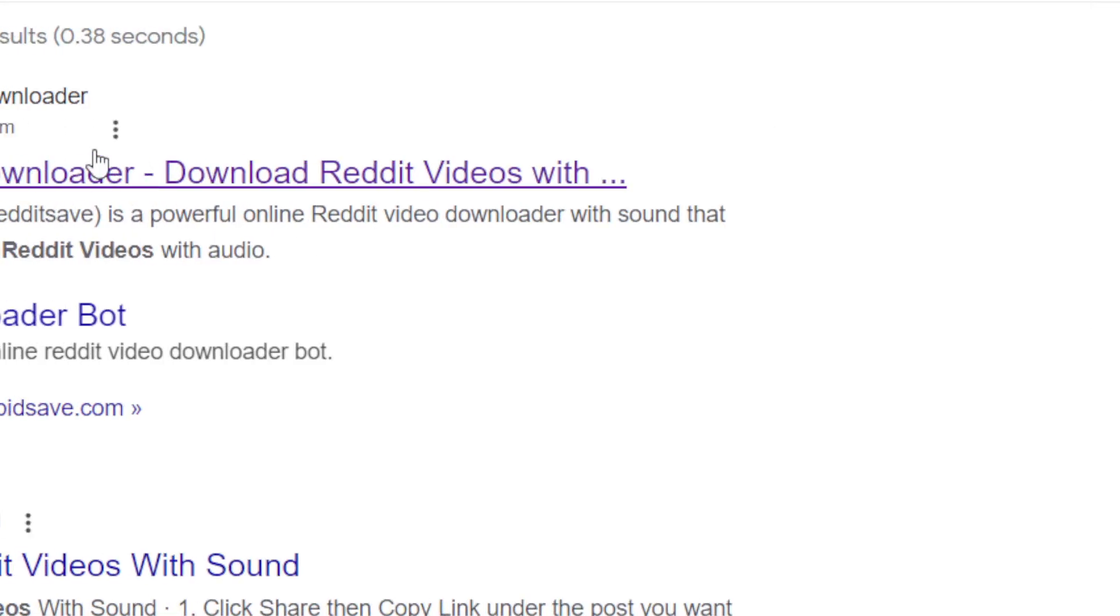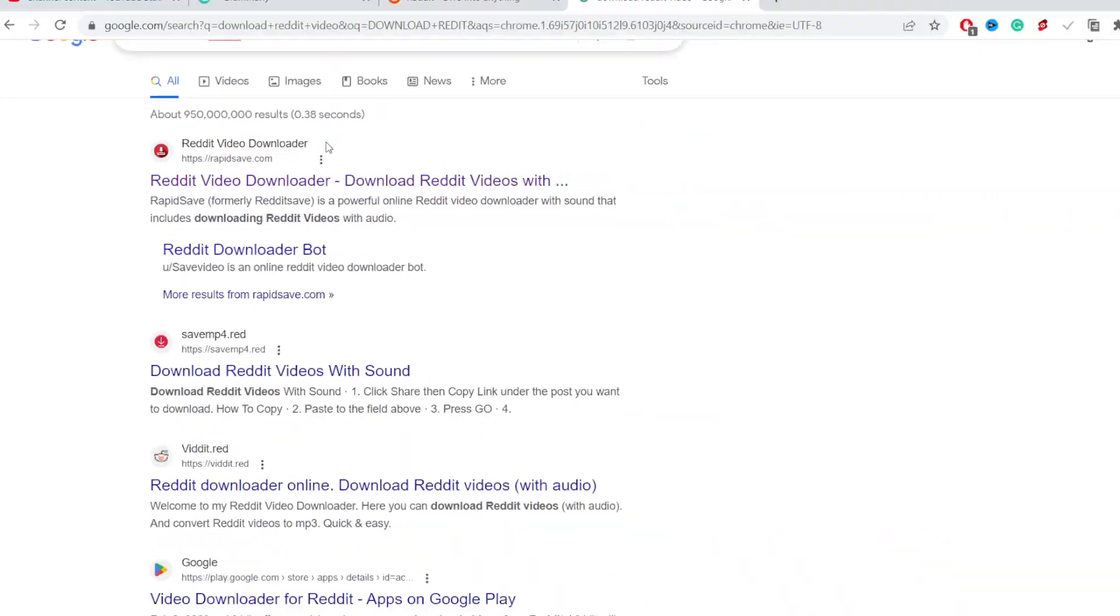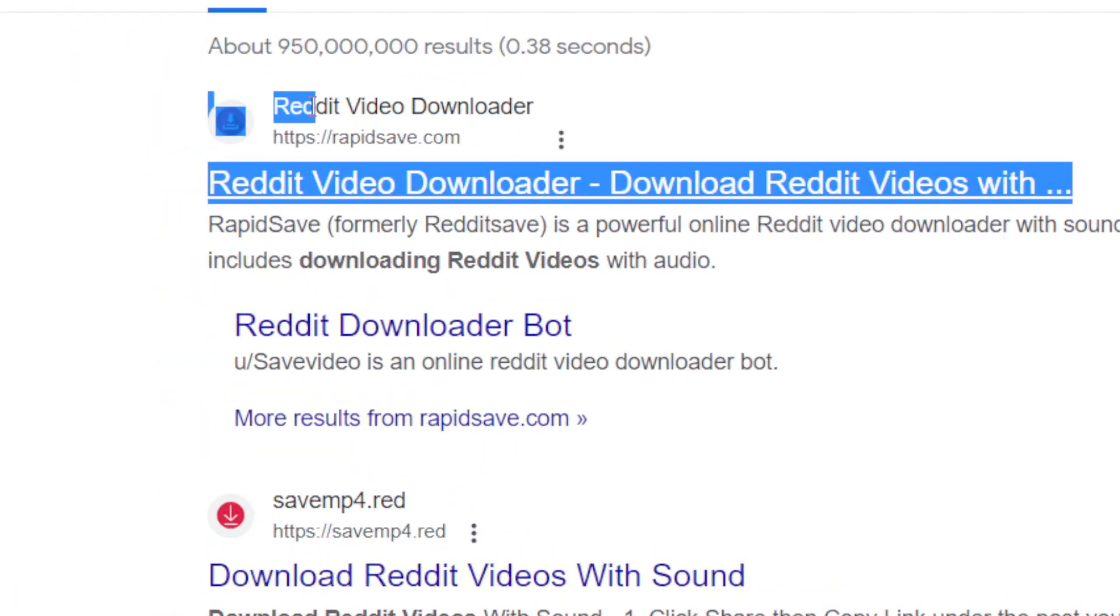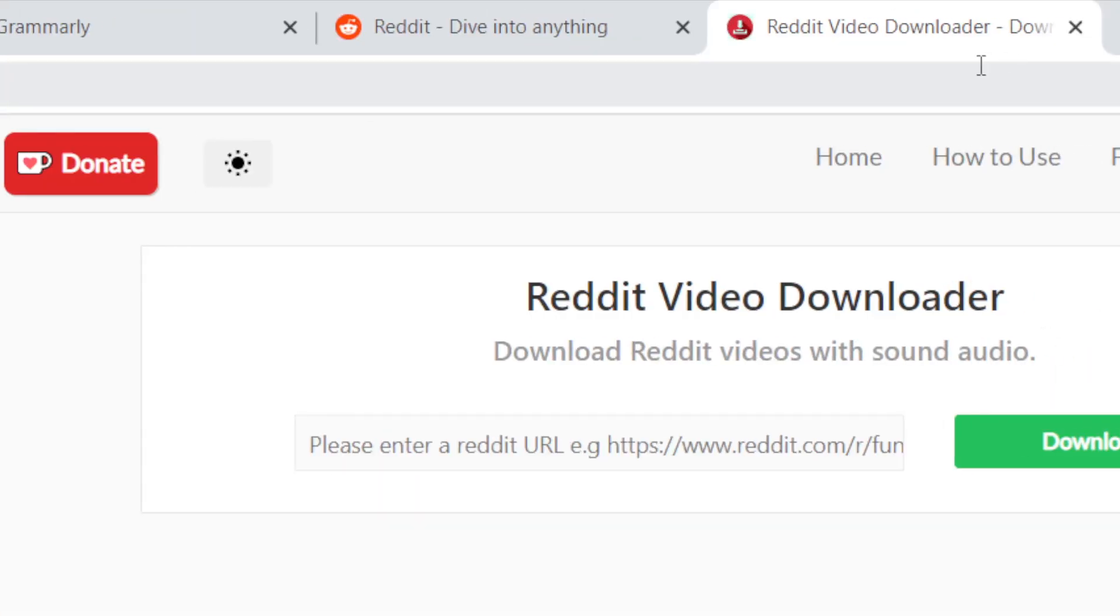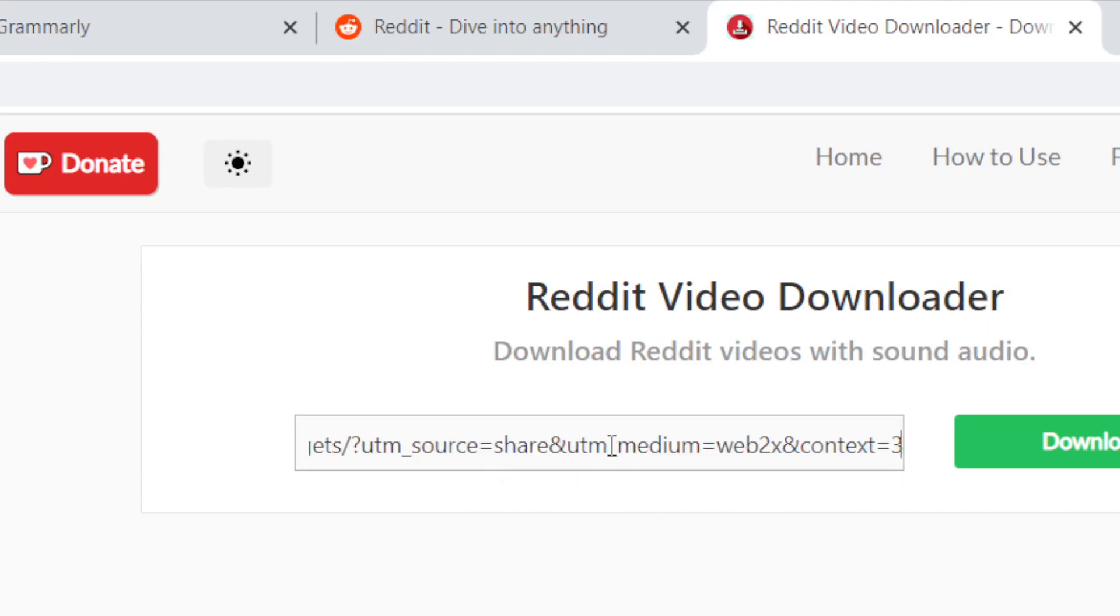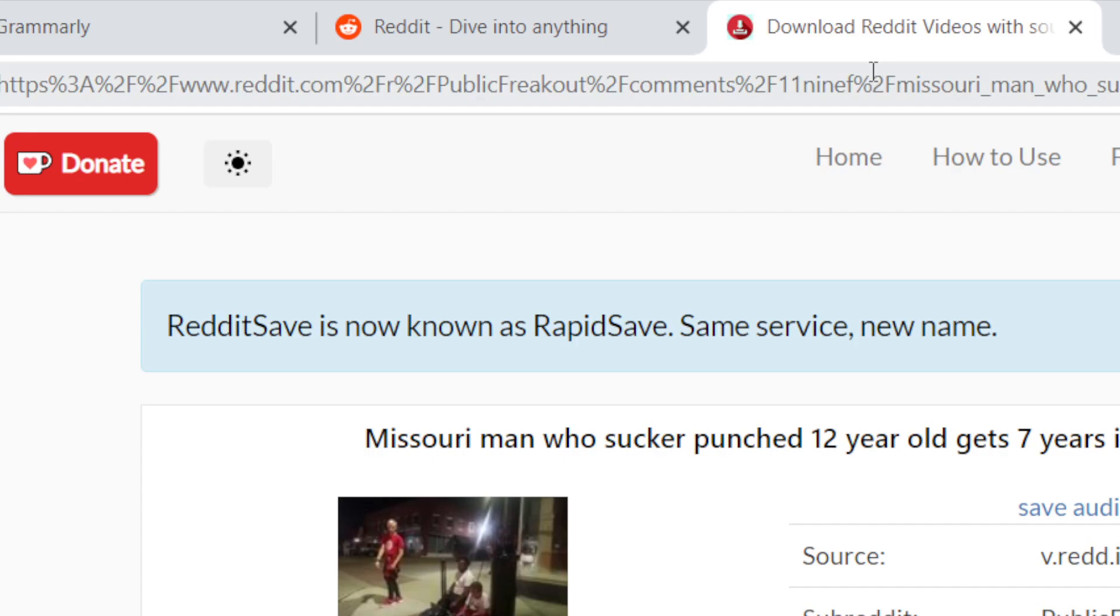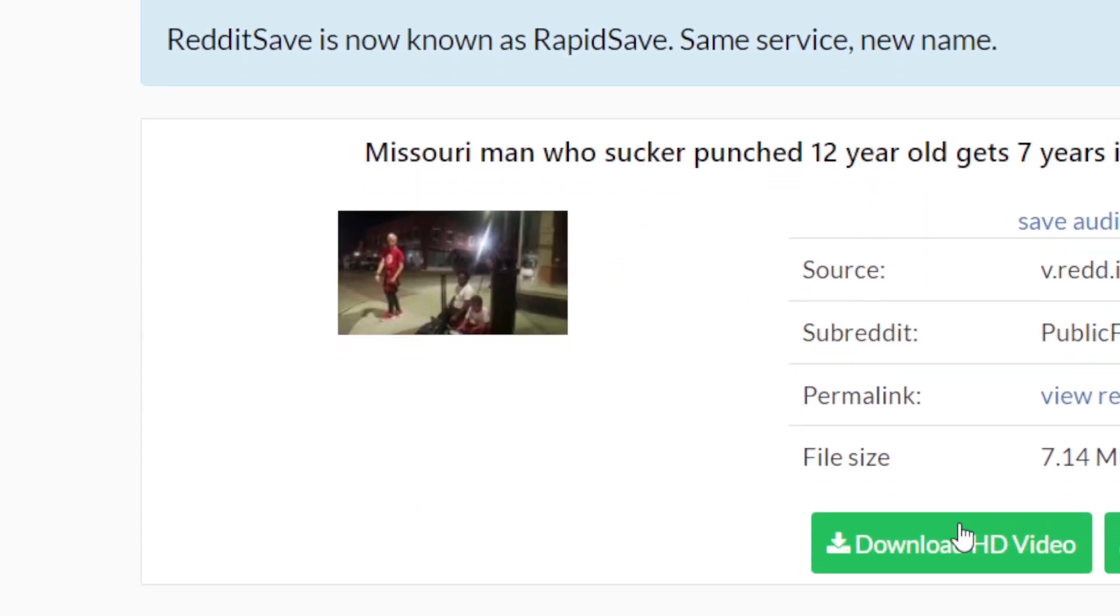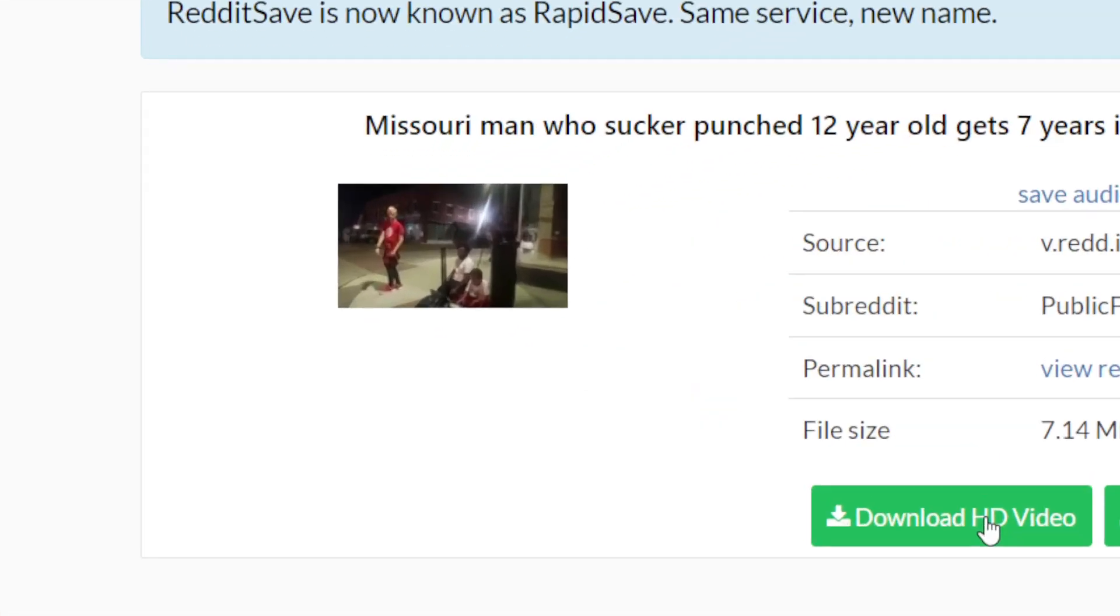bunch of websites that can help you download Reddit videos. I prefer this website called Reddit Video Downloader. Select the first website and then paste the link here, and then click download. Then click download HD video.